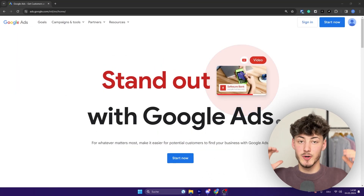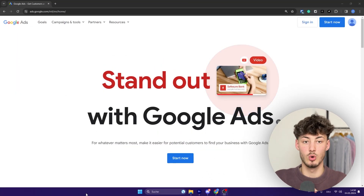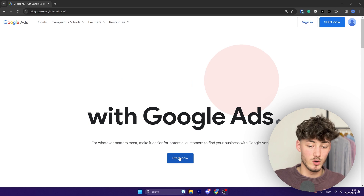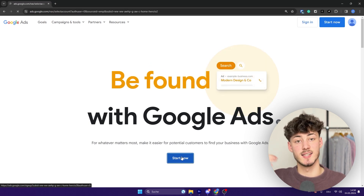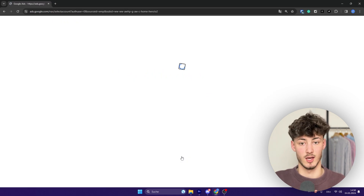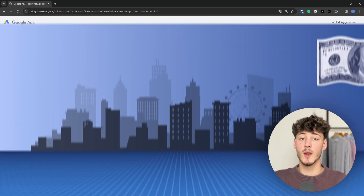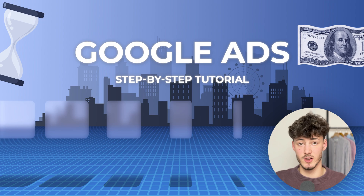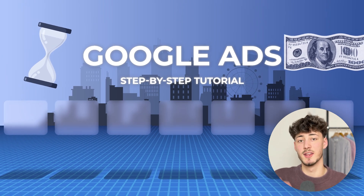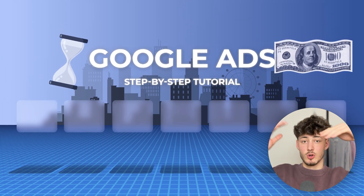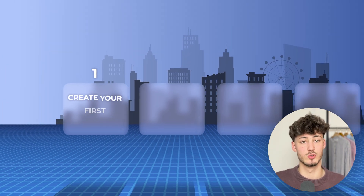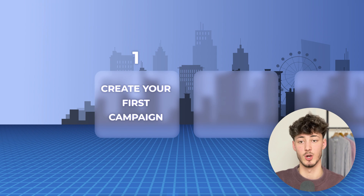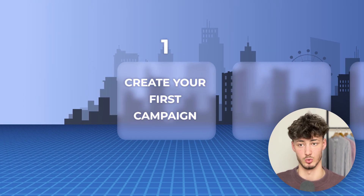To get started, head over to ads.google.com, click on start now and sign into your Google account. I will structure this video so that the information builds on itself, however you can also use the timestamps down below if you want to.